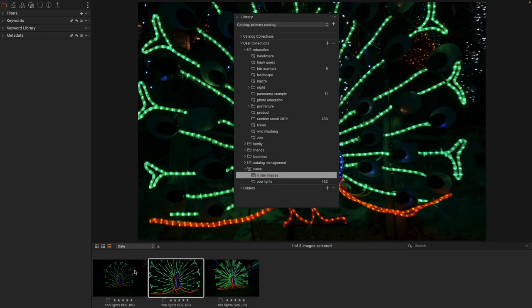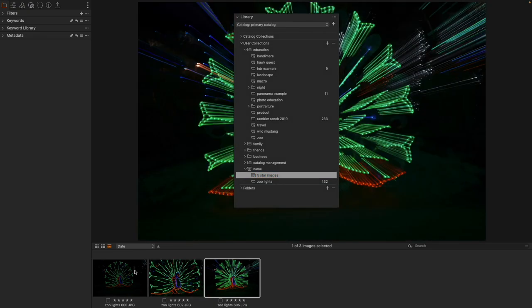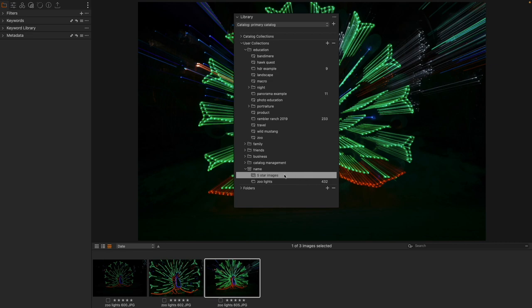These are the 3 images that are 5 stars. In other words, they fit the requirements for the Smart Album, but are already inside of the project within a regular album.